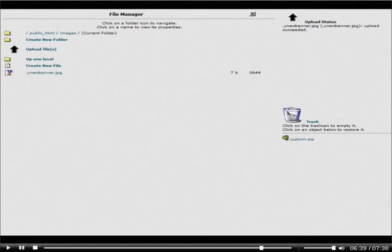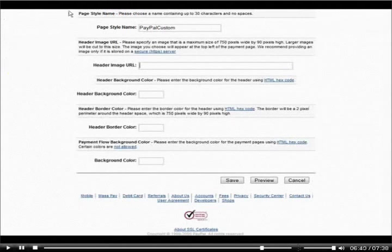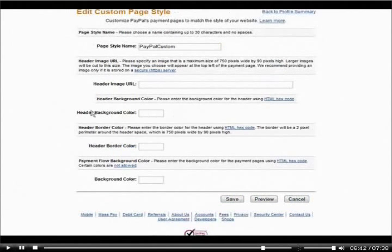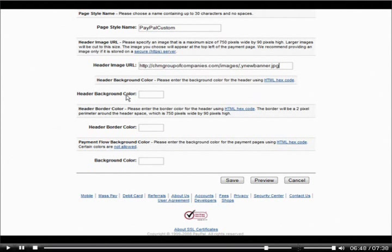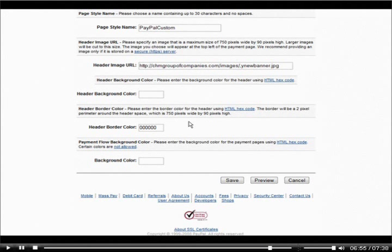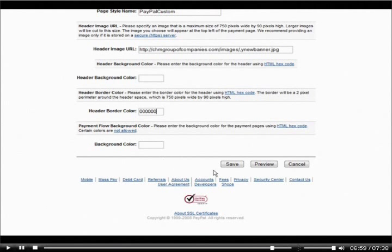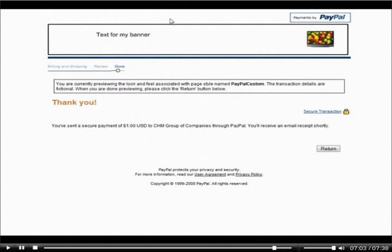Now go back to PayPal and put the URL to your image in the header image field. You can also set a background color and a border color, and you can put in a color code for the background color of the page. Let's do a preview — there we are, and our custom banner is showing on top.